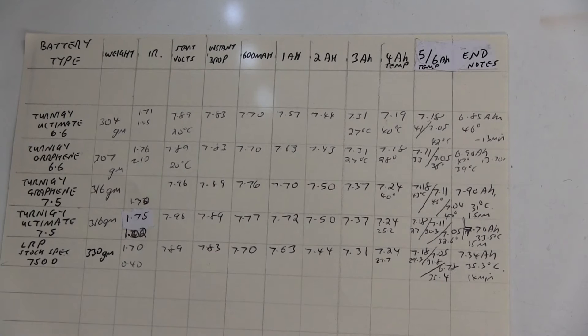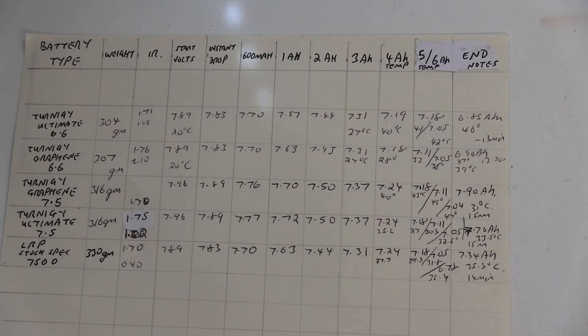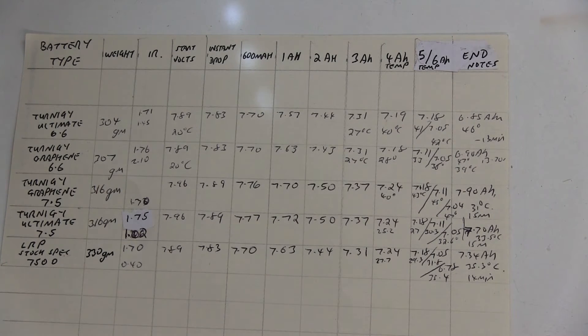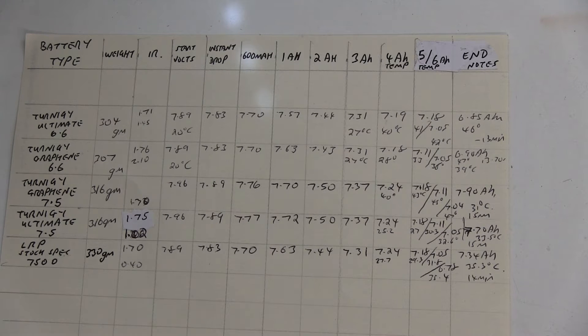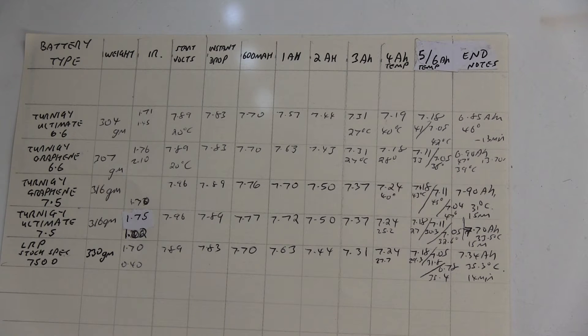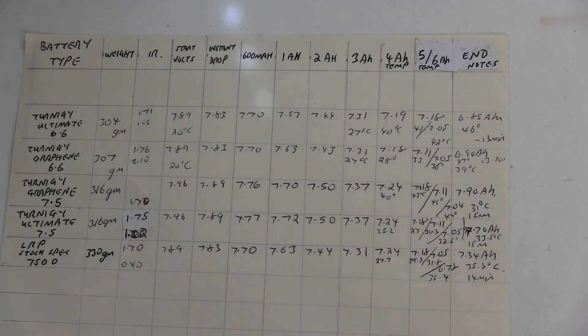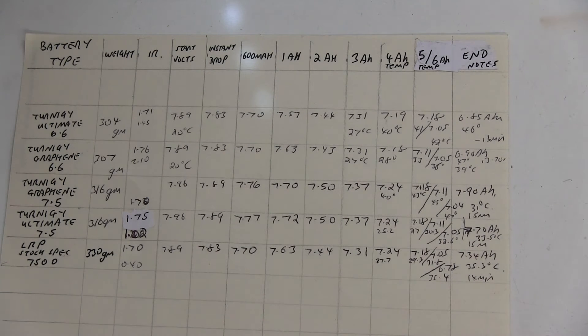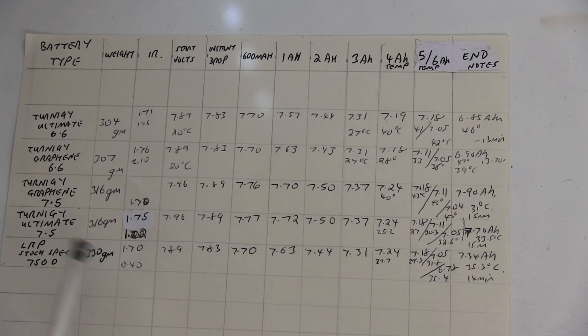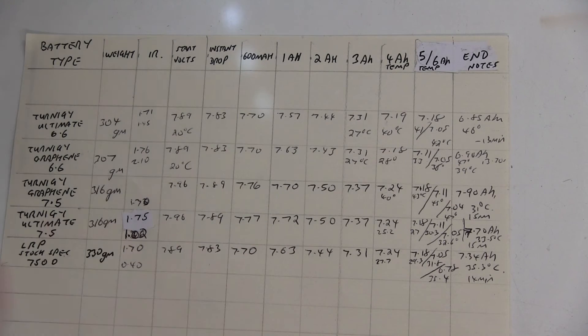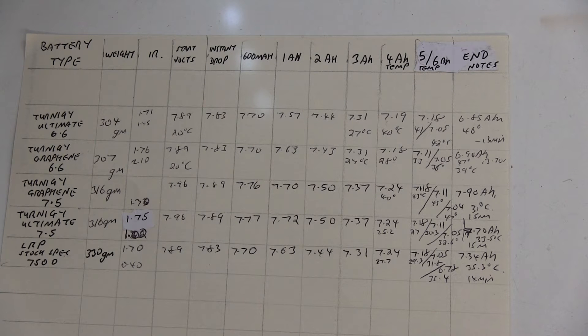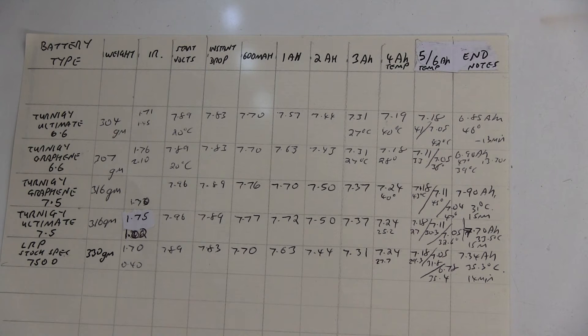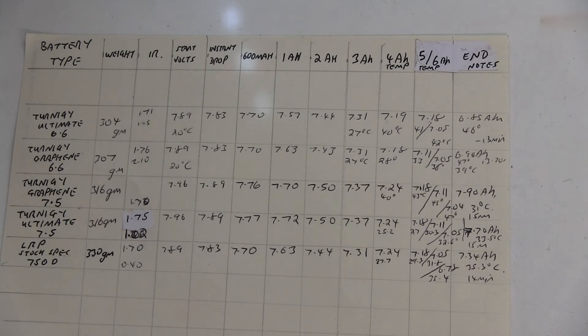The results of the tests I've done on the Ternogy Ultimate and Graphene batteries 6.6 and 7.5 and also compared it to an LRP stock spec 7.5. I've got all the results here, they were tested in exactly the same way. I've got the weights and then the voltages under the load, and I've also measured some temperatures though my temperature meter was not working properly.